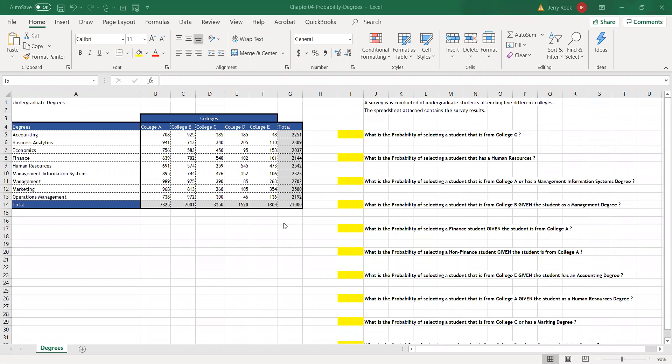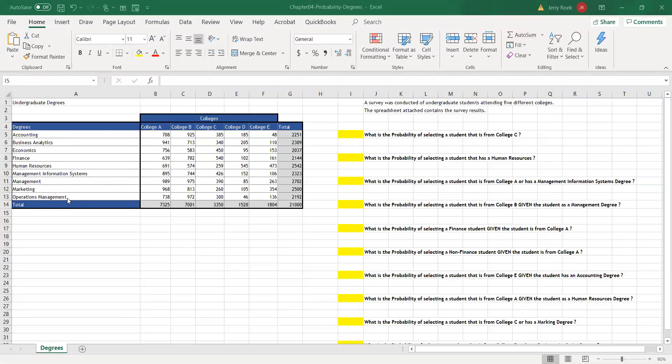I've opened up the Excel workbook degrees. There was a survey done from five different colleges: College A, B, C, D, and E, of undergraduate degrees in accounting, business analytics, economics, finance, human resources, management information systems, management, marketing, and finally operations management. The survey was done of undergraduate degrees obtained by alumni from the school businesses of these five colleges.